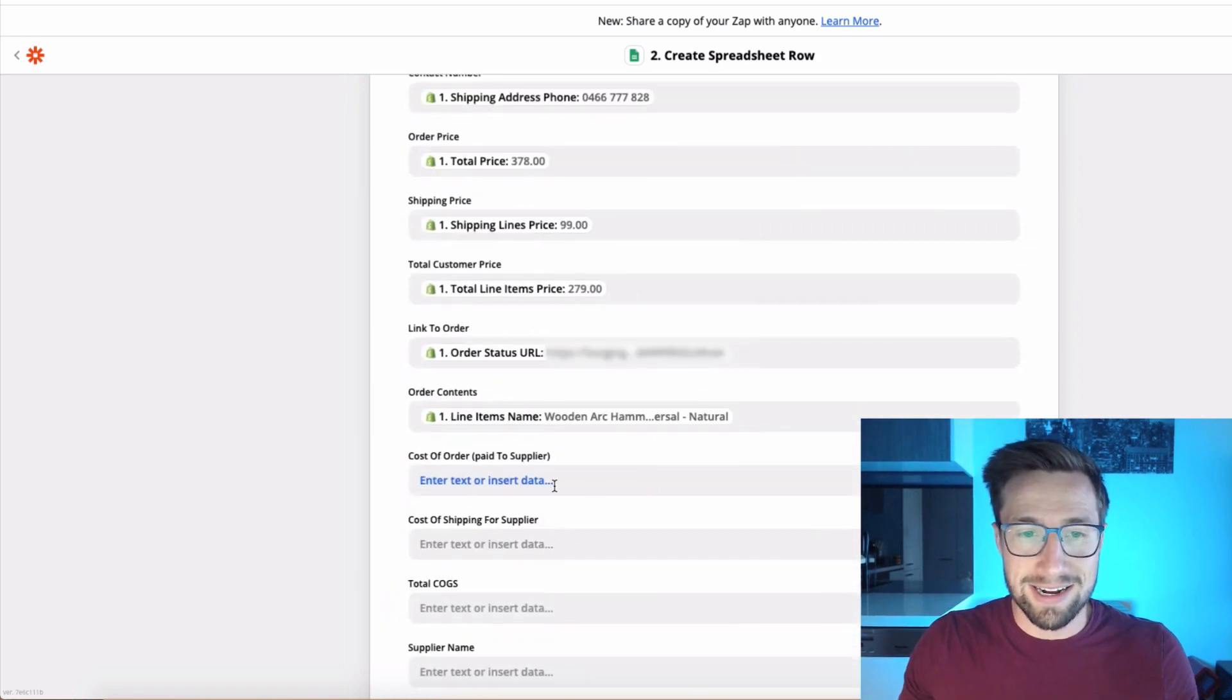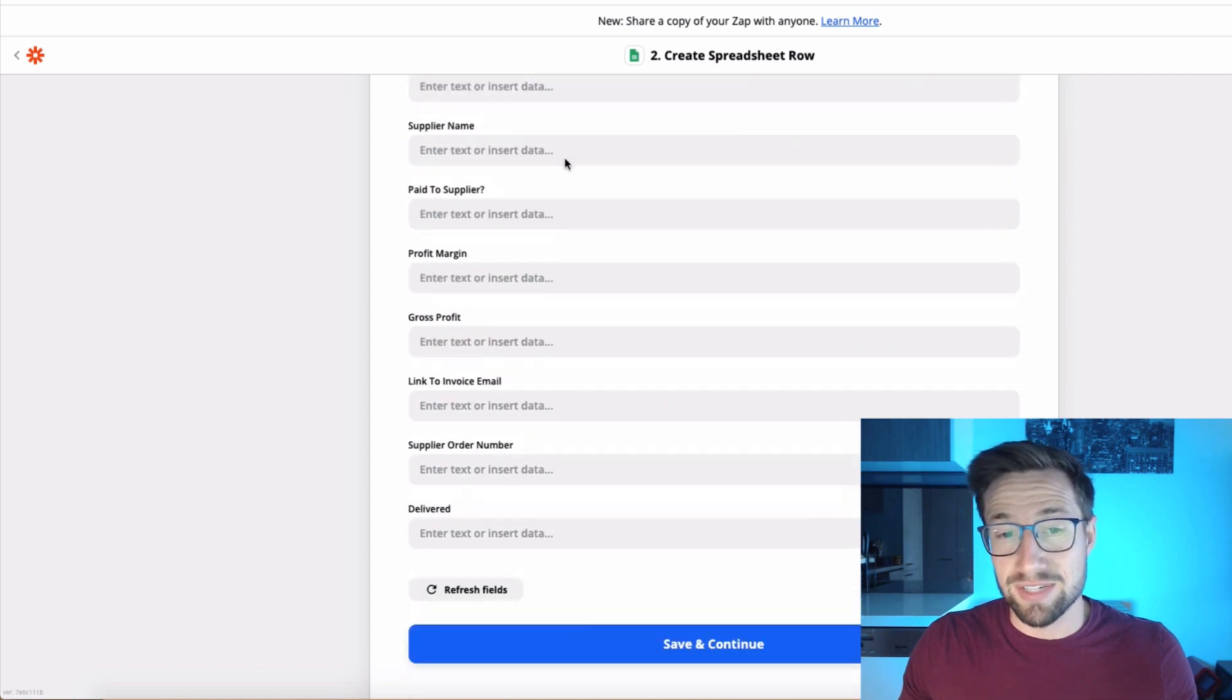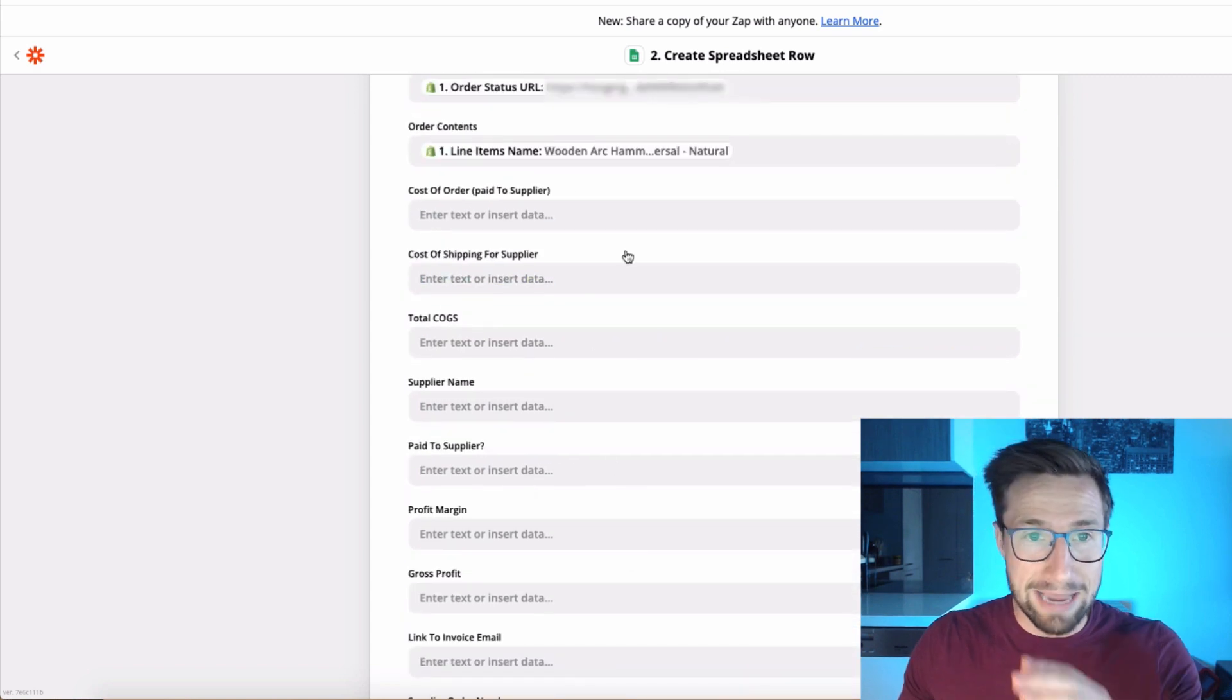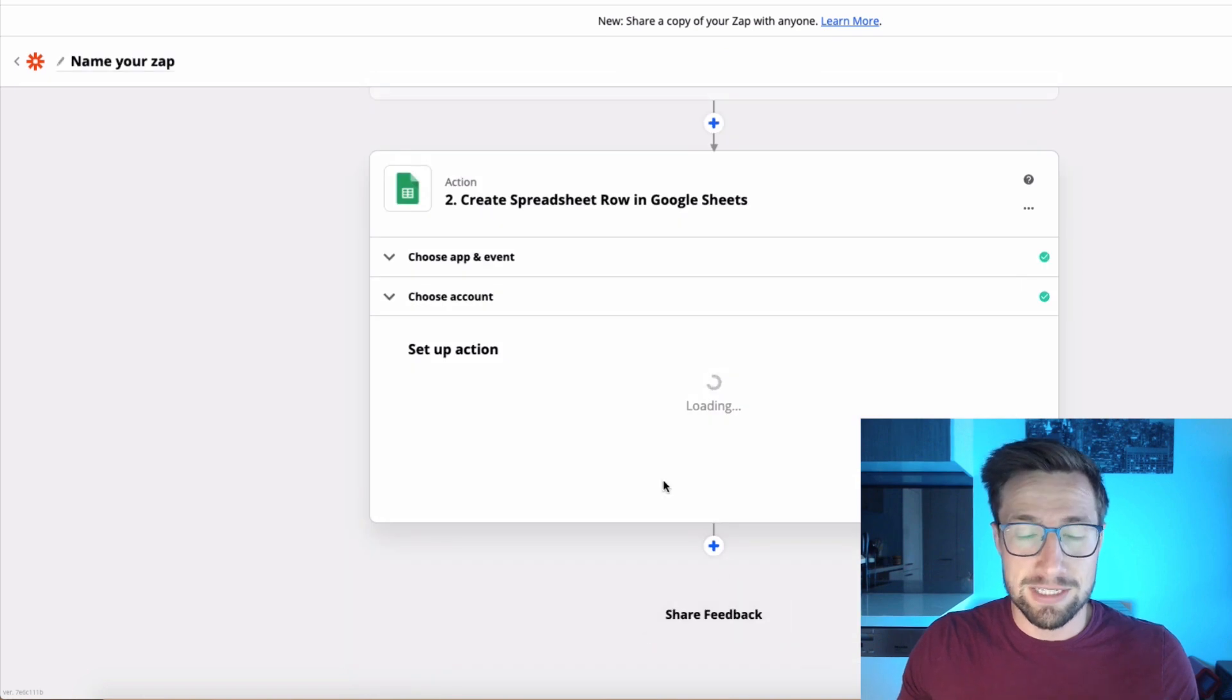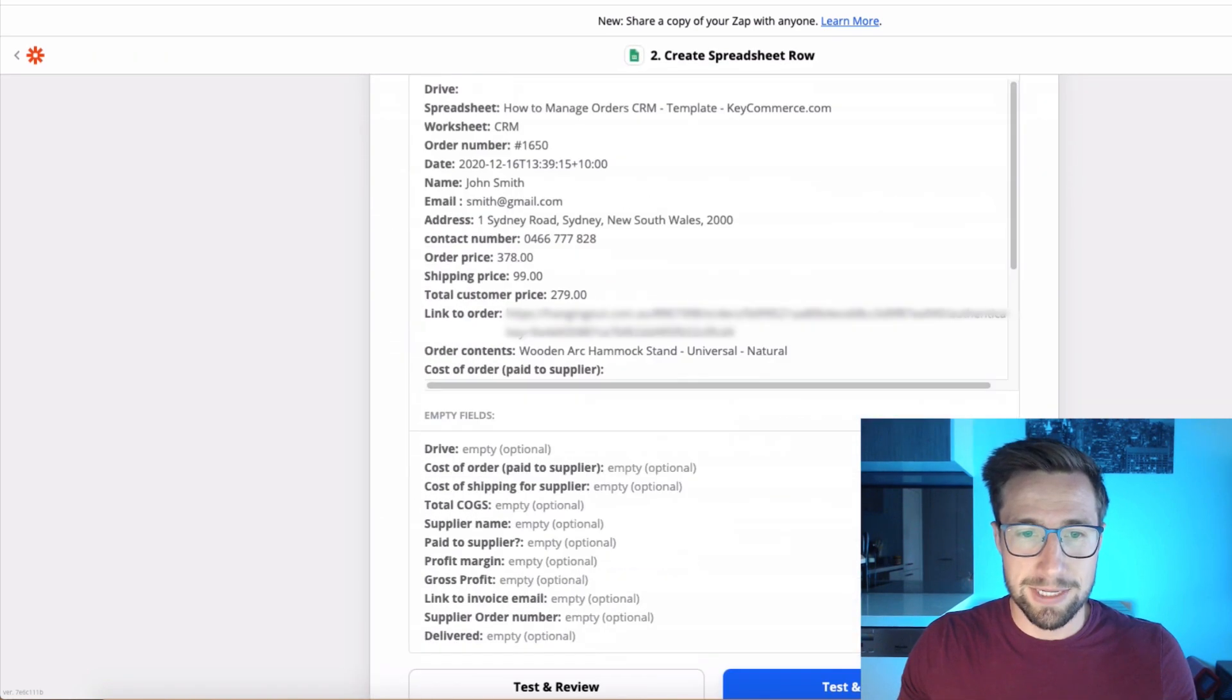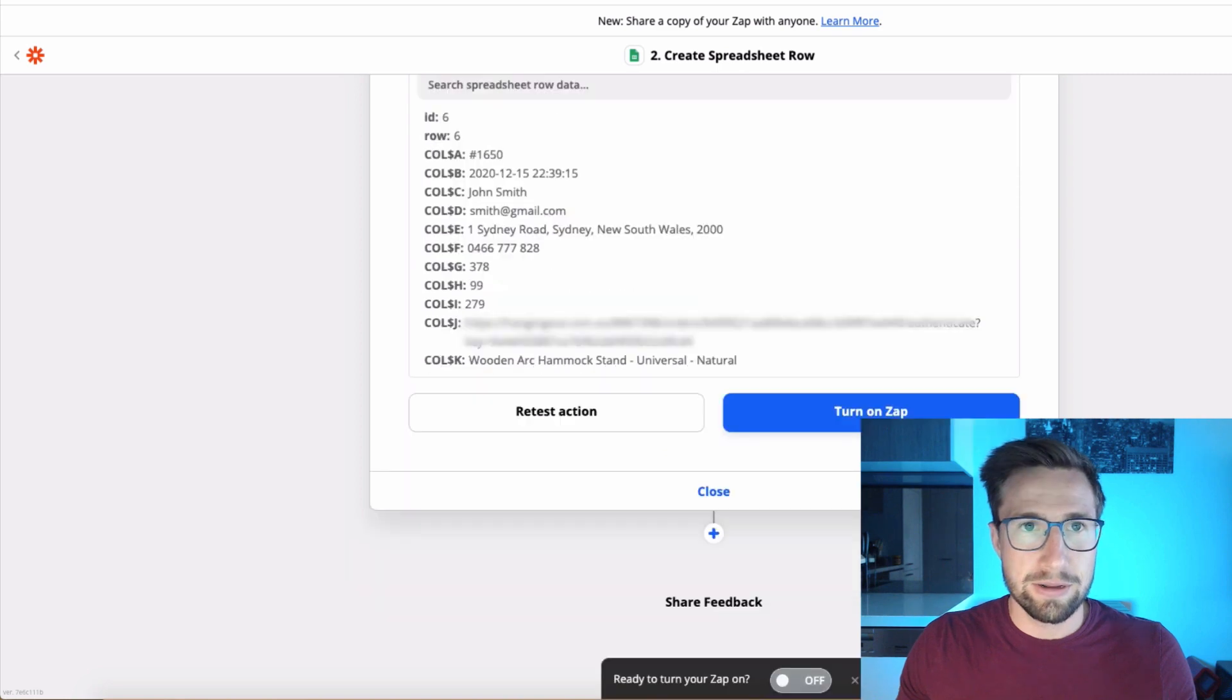Now that that's done, we're going to fill these in manually ourselves in the actual sheet. So leave them all empty because we're not going to automate those. Save and continue. It's now setting it up. It's now going to test this out. So test and continue.